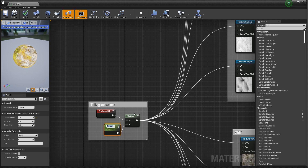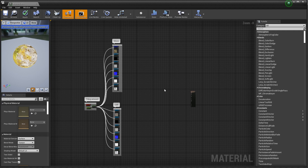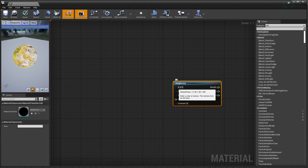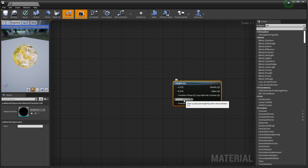Next, let's start blending these different textures together. To do that, we're going to utilize the Height Lerp node. This node wants Texture A, Texture B, Transition Phase, Height, and Contrast. For the Transition Phase, because we're using vertex color, we're going to bring in a Vertex Color node. The Height texture is just the height texture we created in Substance. For Contrast, we can plug in a Constant 1 Vector to control how much contrast is happening between the blend.